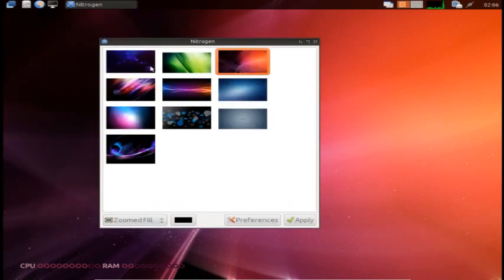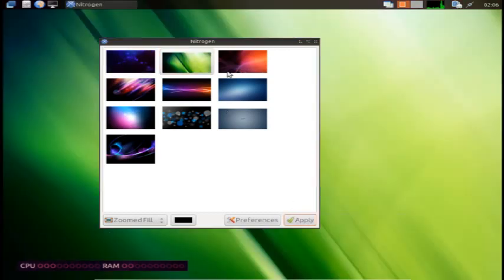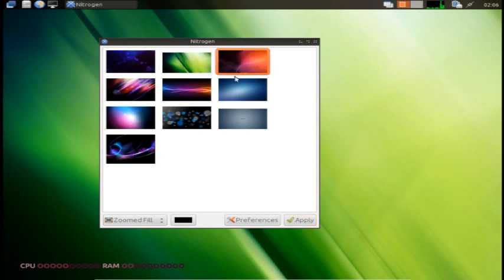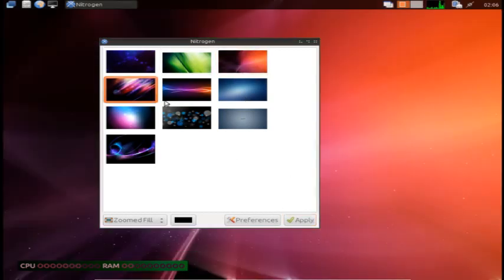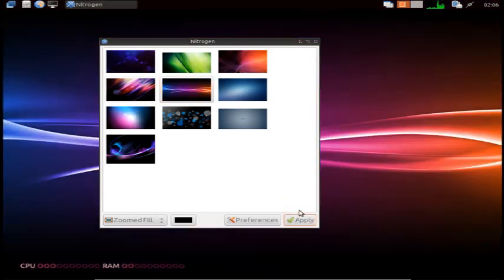So click on this wallpaper. Okay, it applied. That applied. This is the one we had at first. And then if we go here.